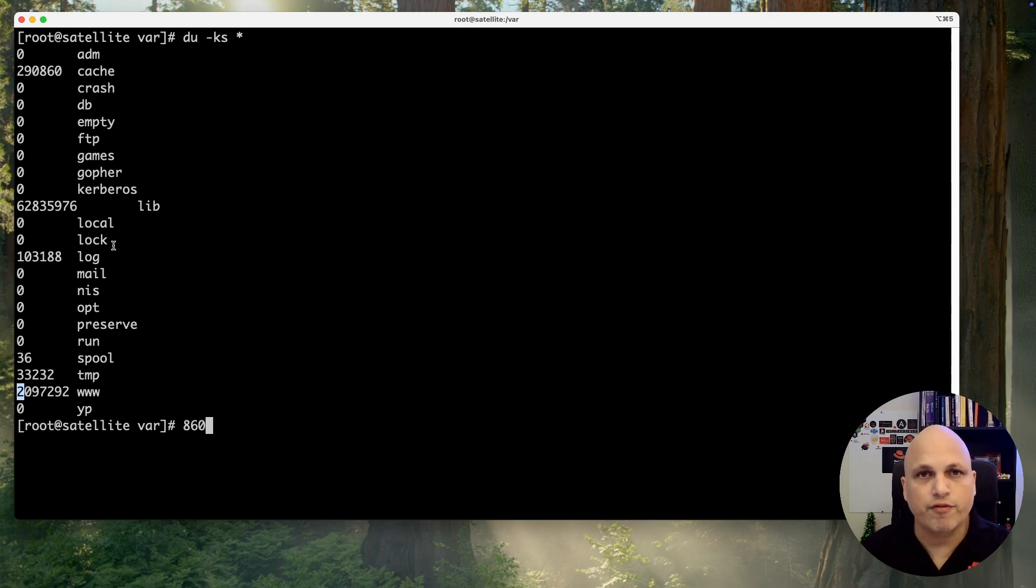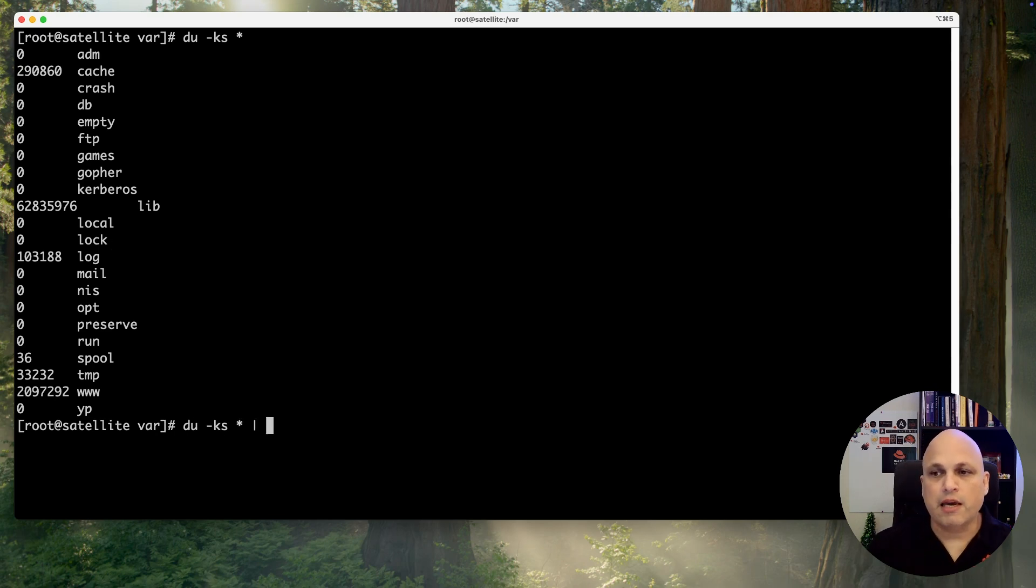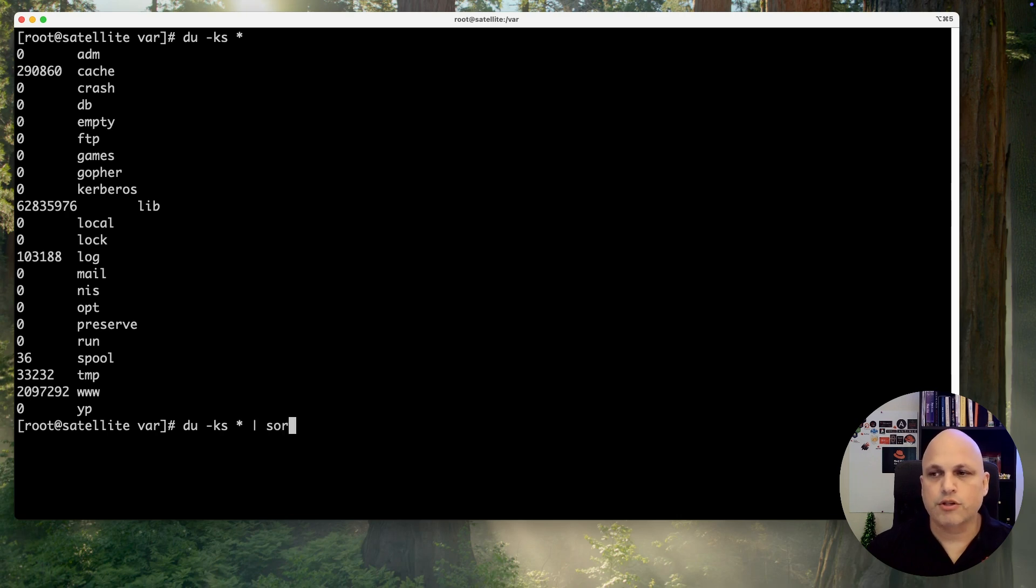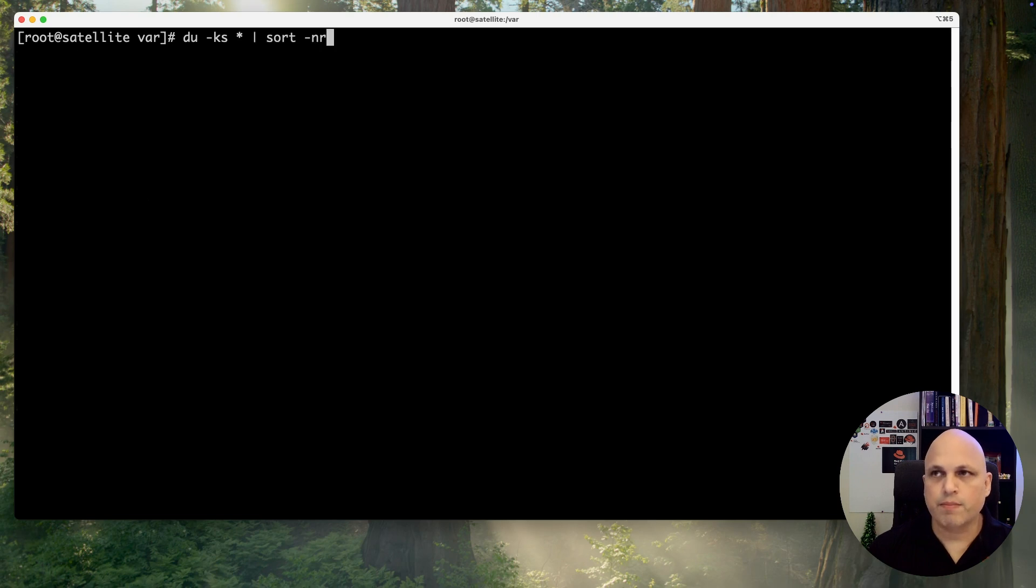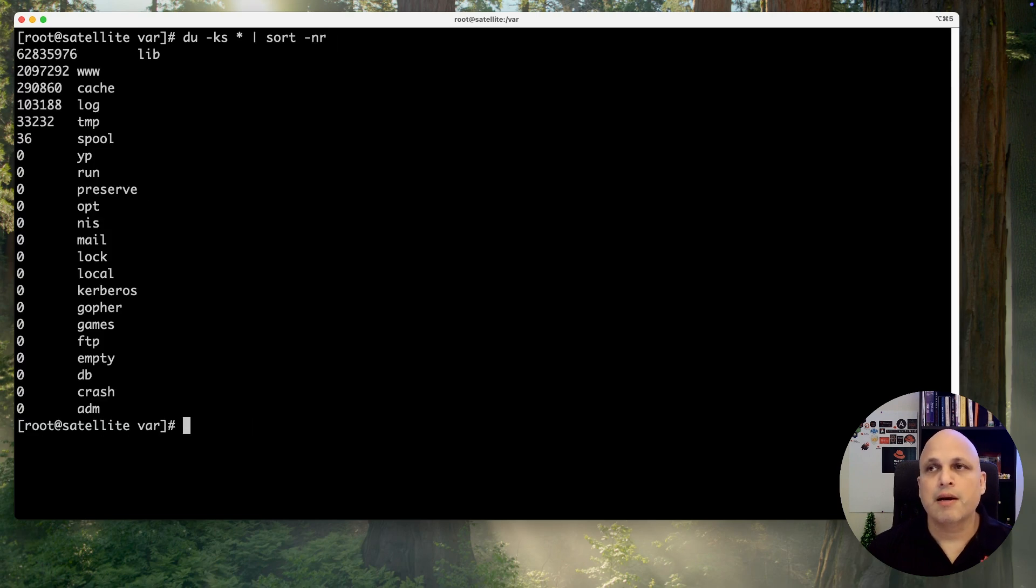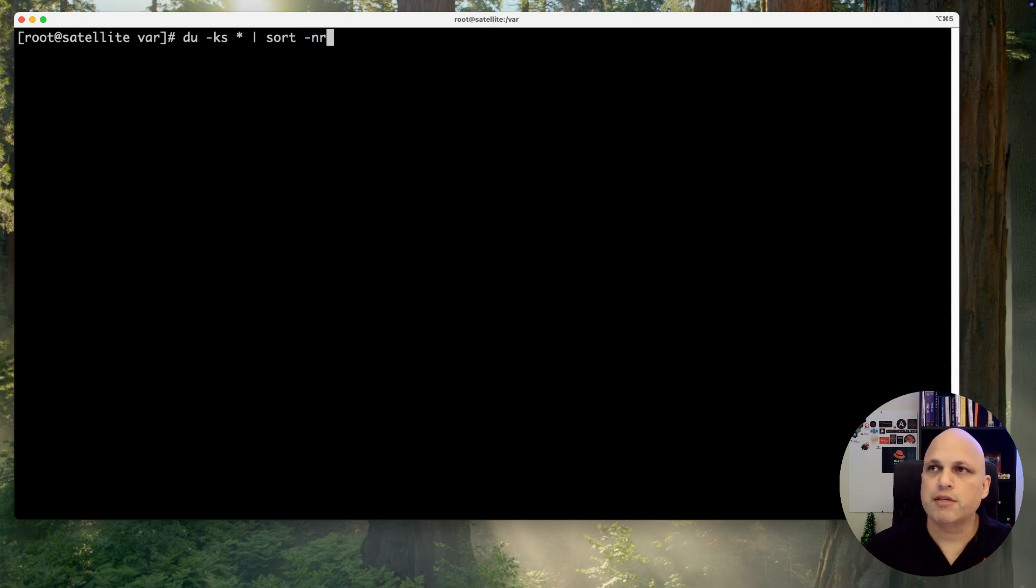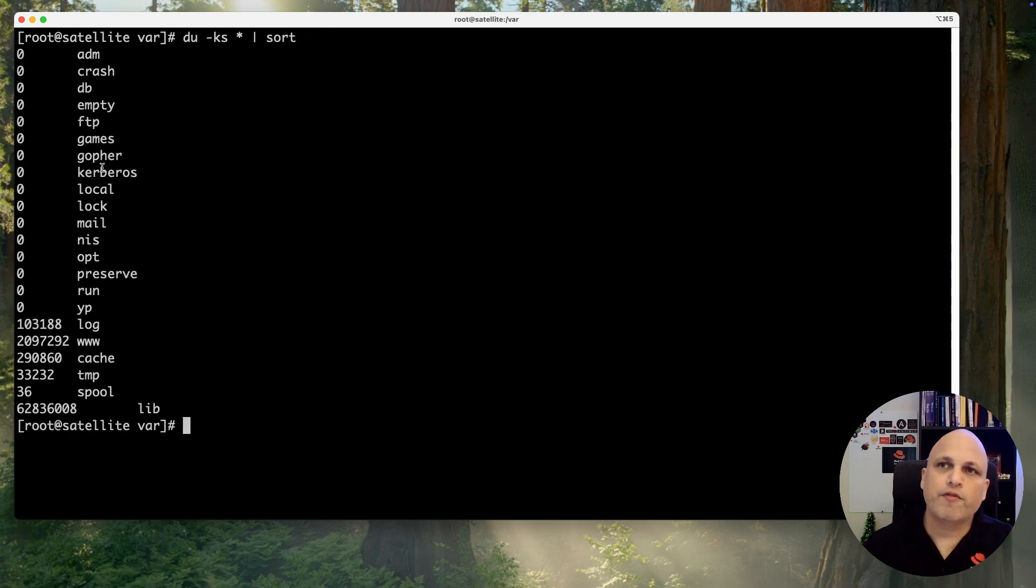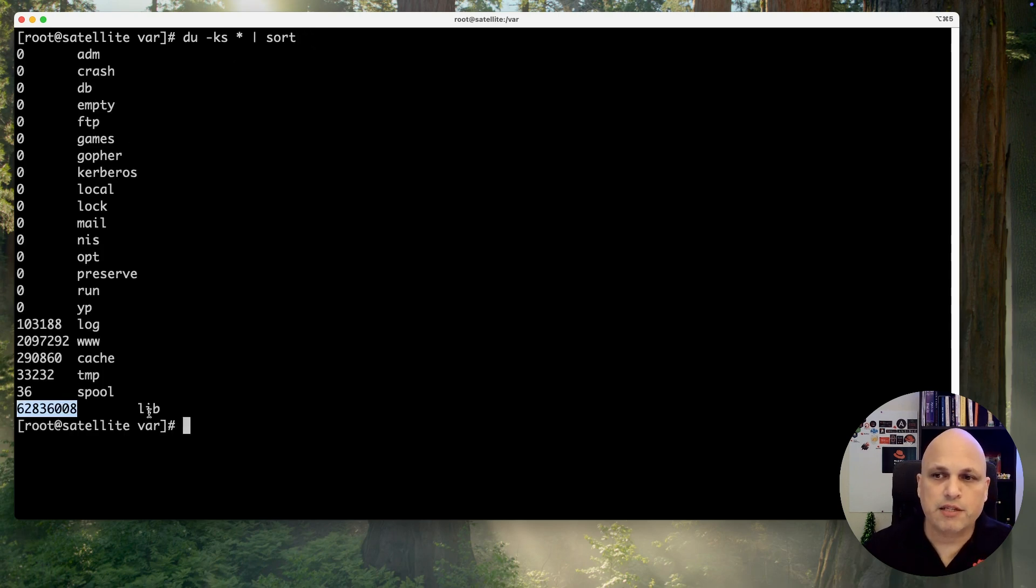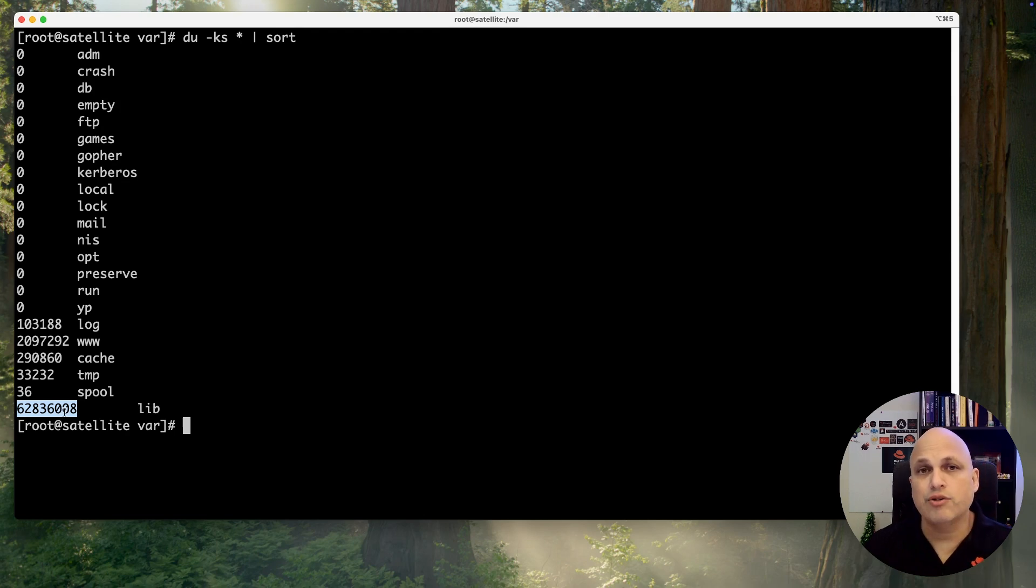Let's suppose that I have like tons of folders and this is insane. So how can I get my top 10 folders that are consuming more storage? We can keep du -ks star pipe sort -nr. Let me clean up the screen and press enter. Now we can see that we are sorting. And if you are asking, hey, why the n and r? Let me remove this and show you the difference. If you see, the biggest one or the biggest folder at this moment is at the bottom. I would like to keep this on my top.